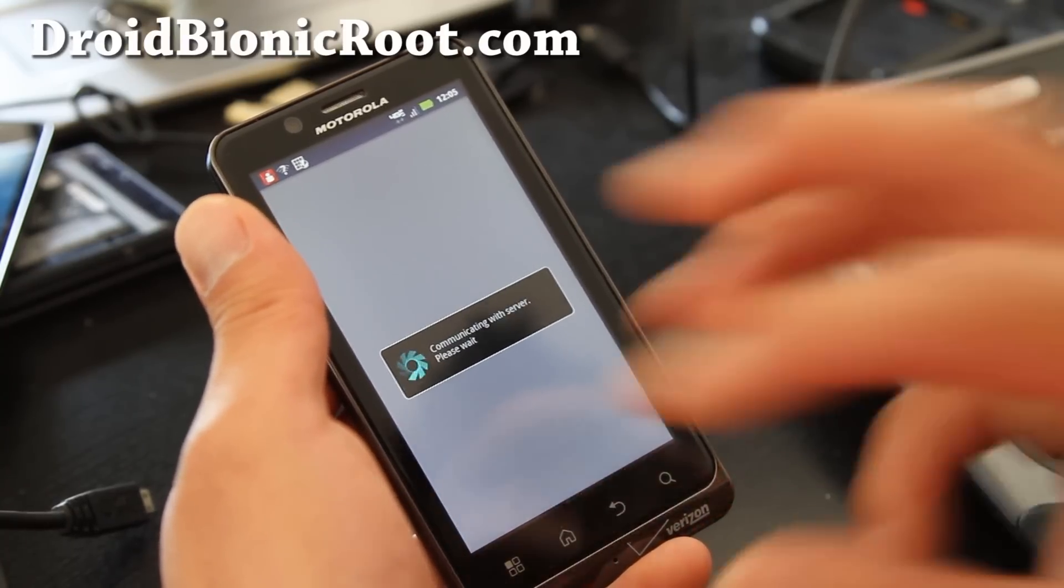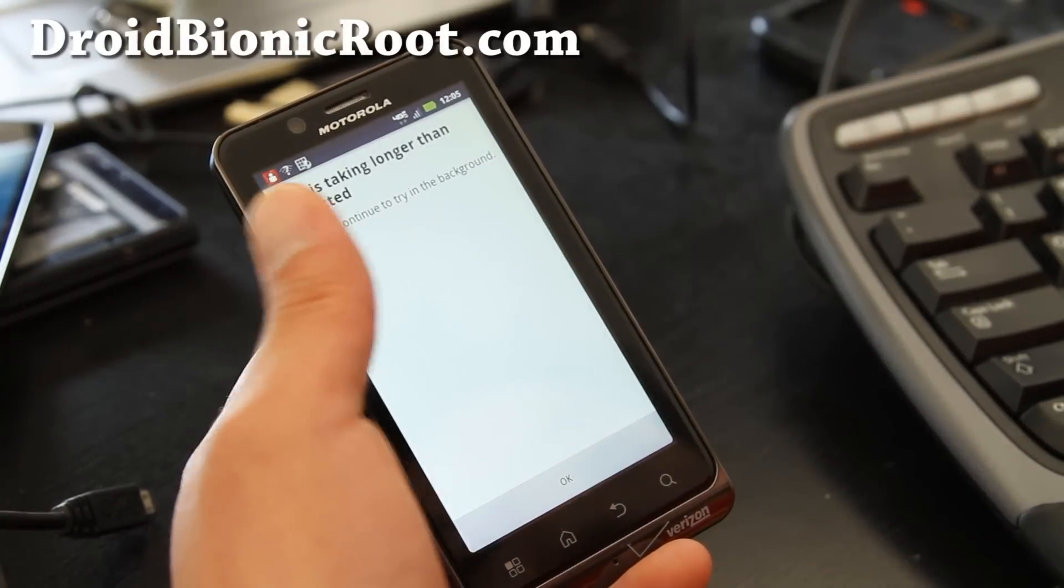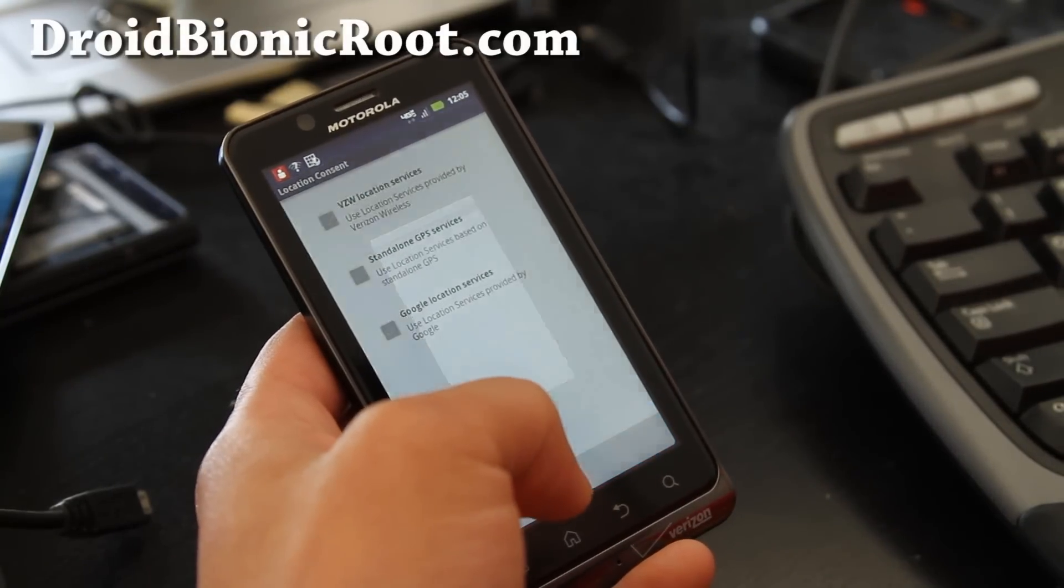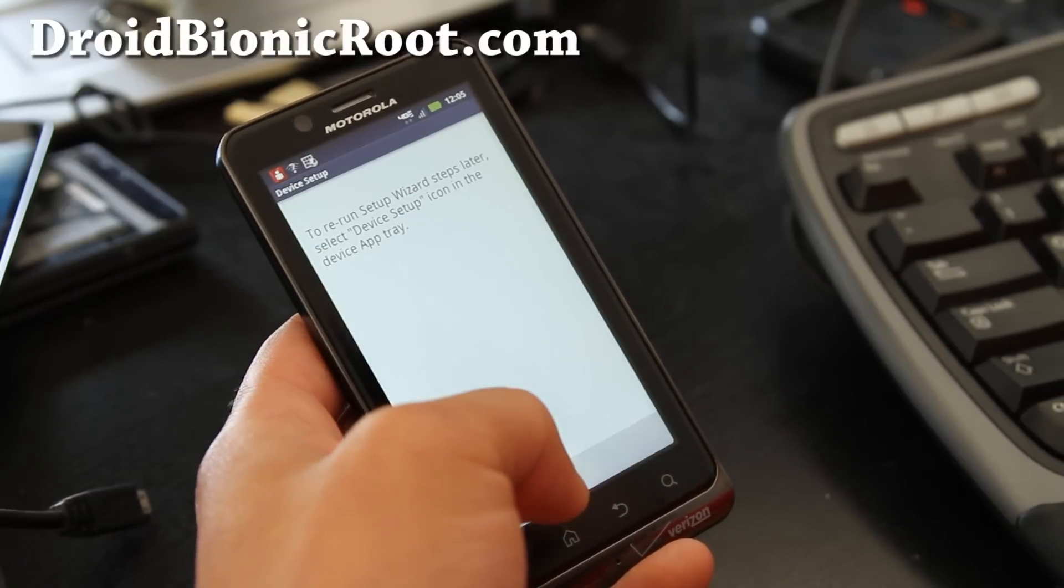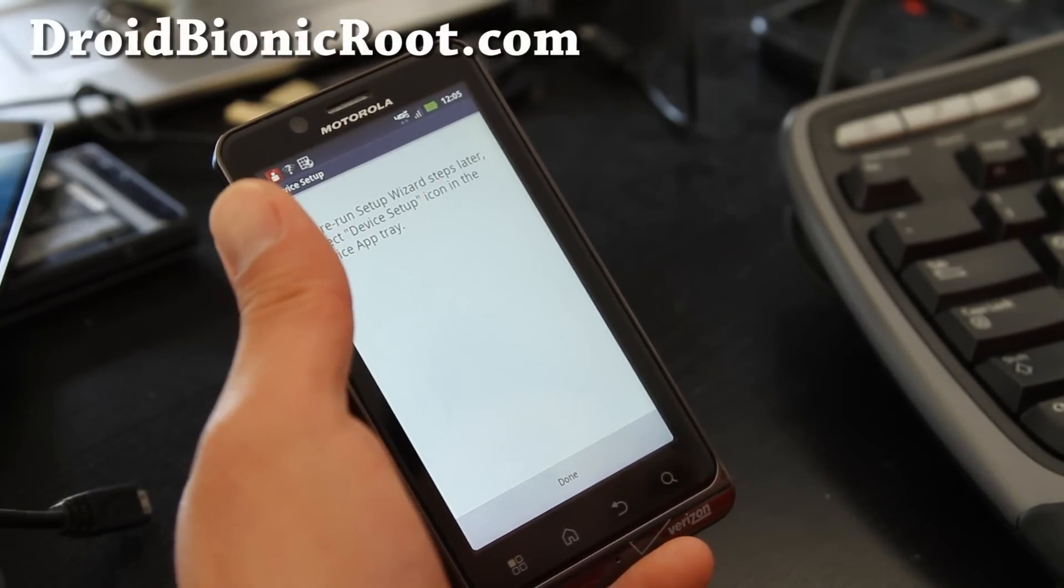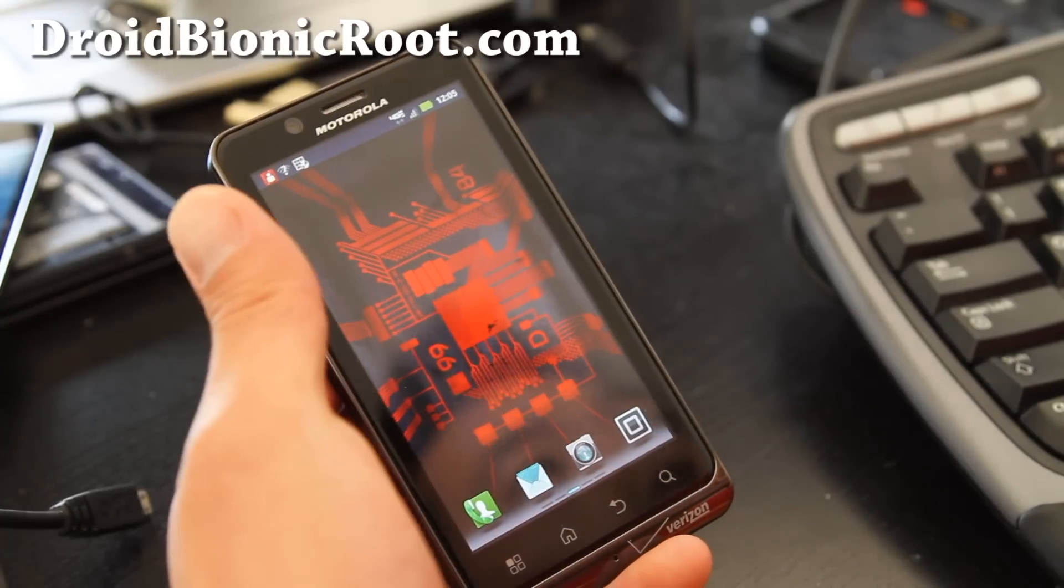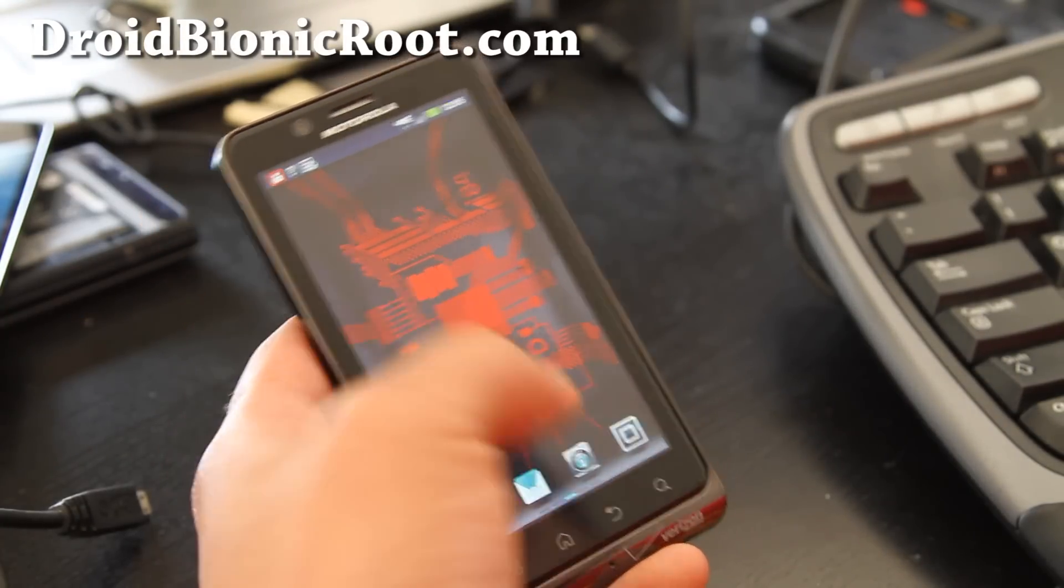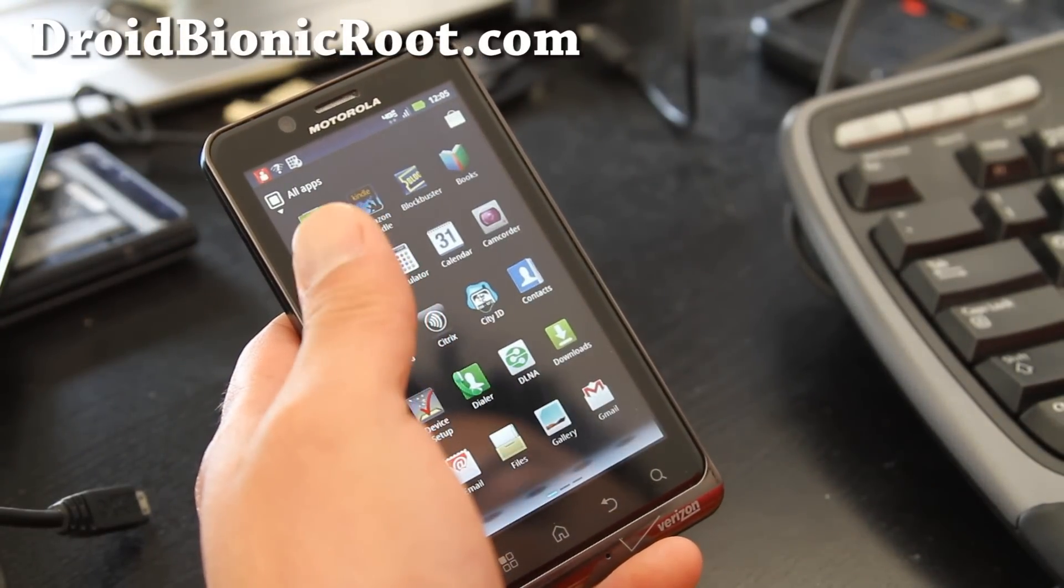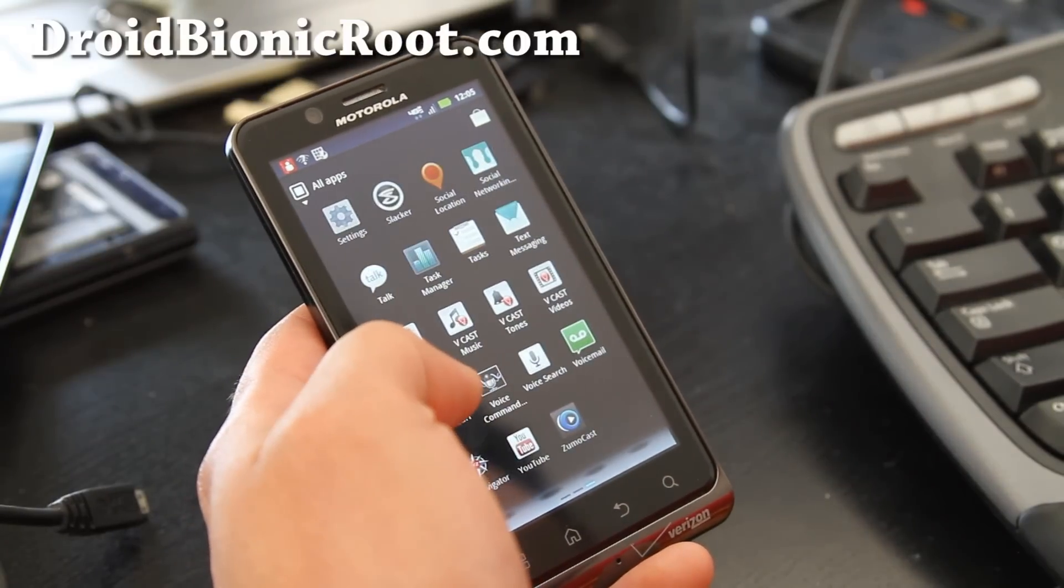I'll also use Titanium Backup so I can also restore all my apps on a stock ROM too. So both ways is the best. As you can see, I've got it completely stock. All apps are stock.